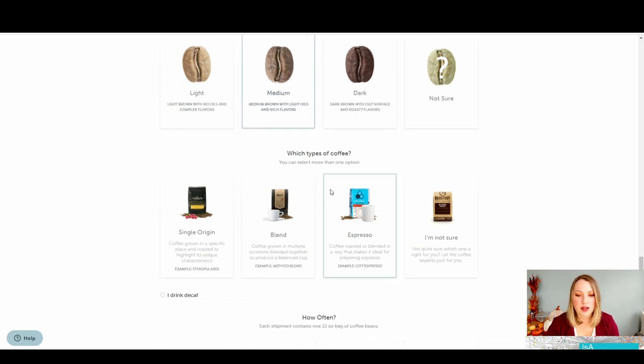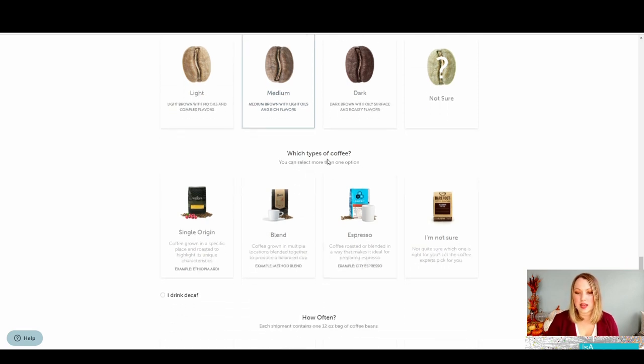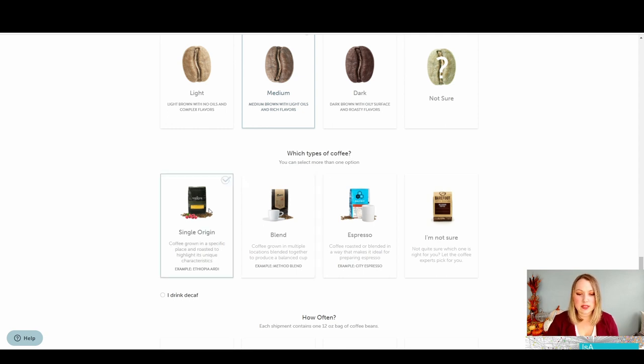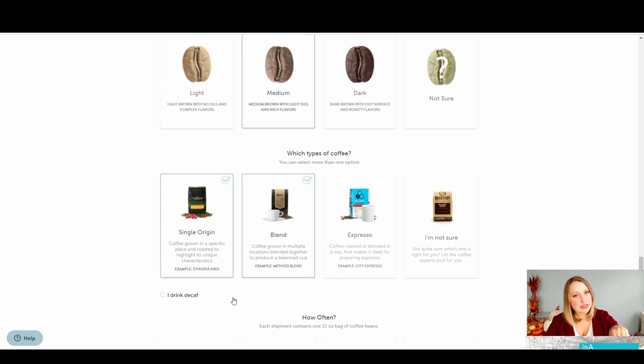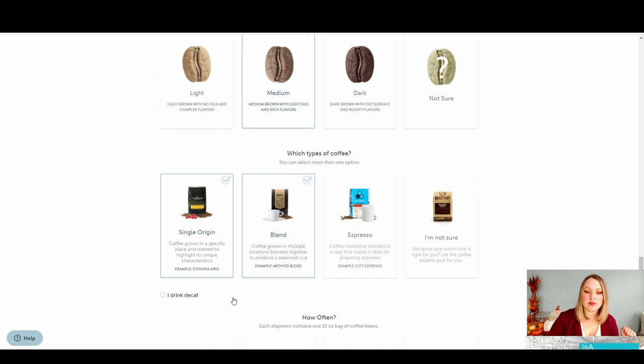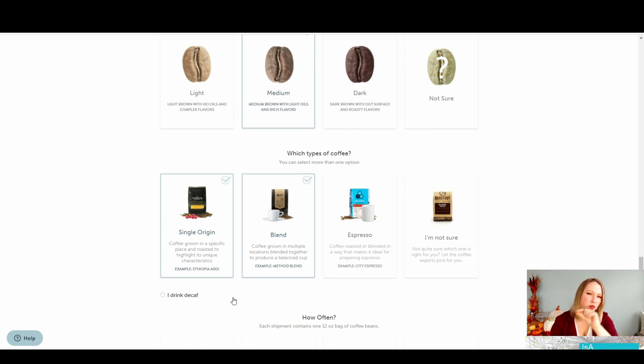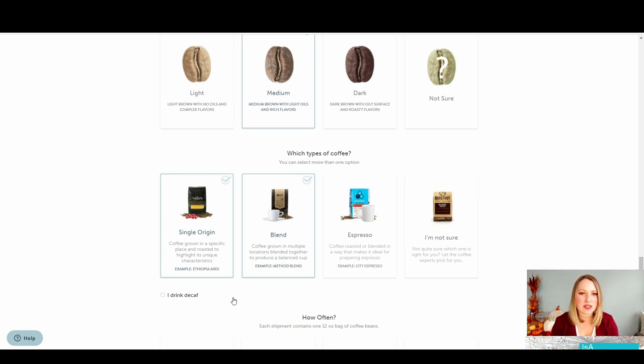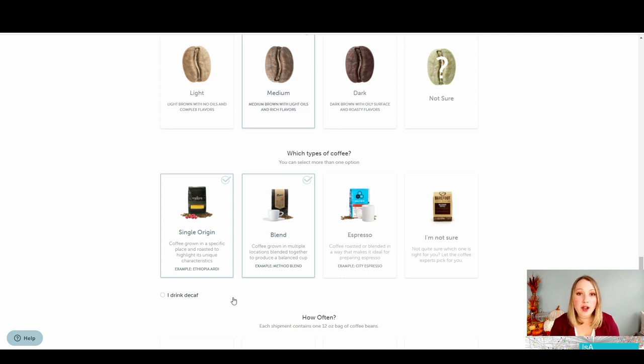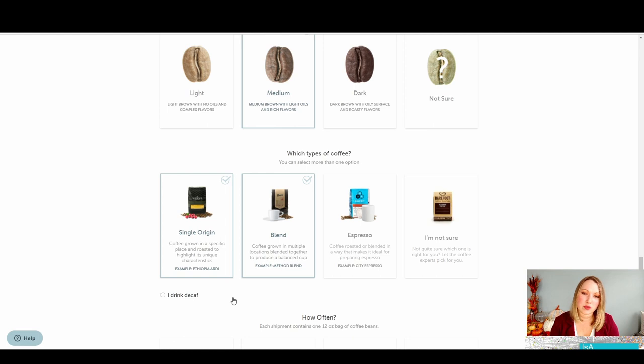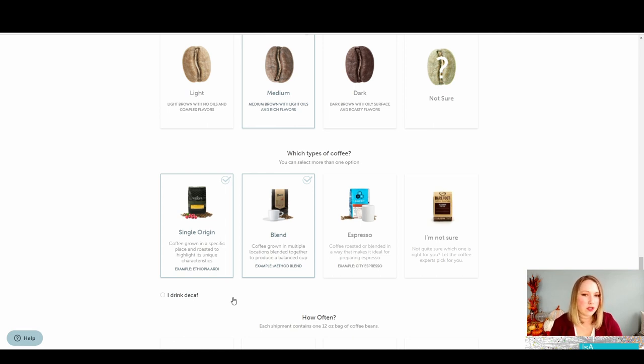So what type of coffee? Again, it tells you that you can select more than one. I'm going to say single origin and blend. Now I'm going to ding them a little bit here because you can see I drink decaf. Tiny, very tiny. It's a little button down at the bottom. It doesn't kind of fit with the rest of the theme. It tells me that it was an afterthought or they want to hide it. Maybe they don't have a lot of decaf options. So we're on to you, MistoBox. I see what you're doing there.